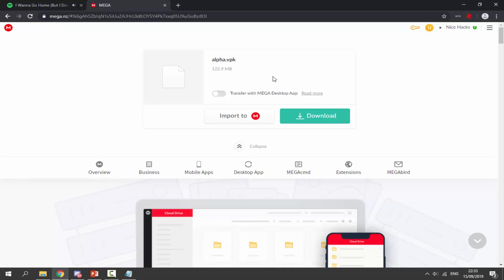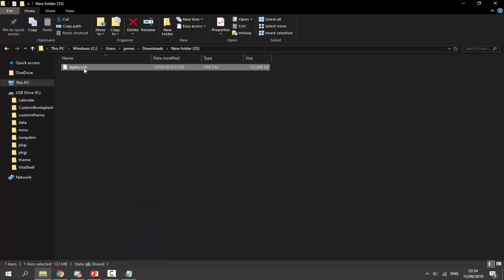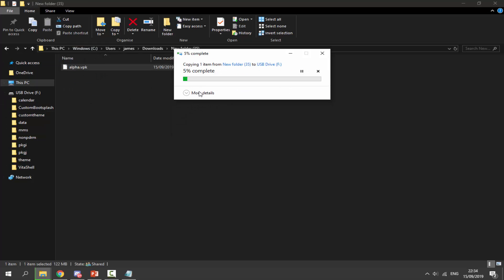To get it, all you have to do is click the green download button and it will begin downloading. Once it's finished, go to your downloads folder and you'll find it in there. Here it is — alpha.vpk. What we're going to do, just like every time, is drag and drop this onto the root of my PS Vita. I've already got it so I'm just going to replace the file, and that is literally it.